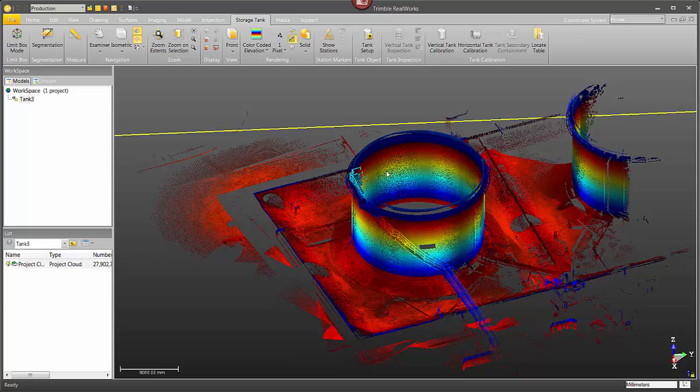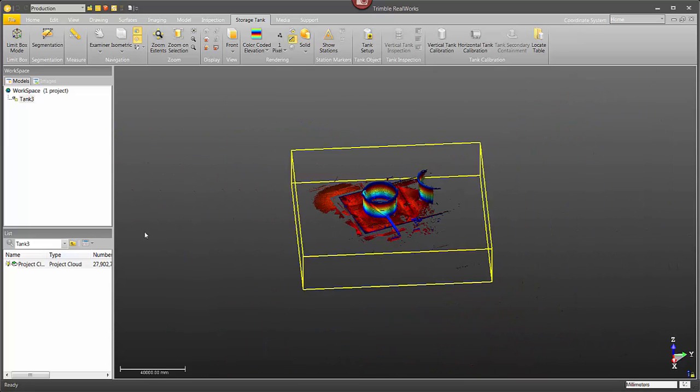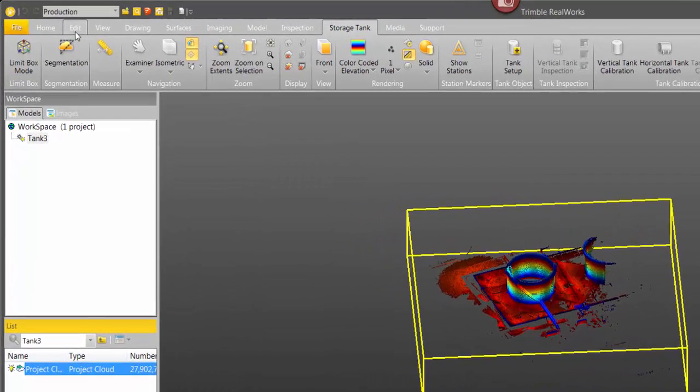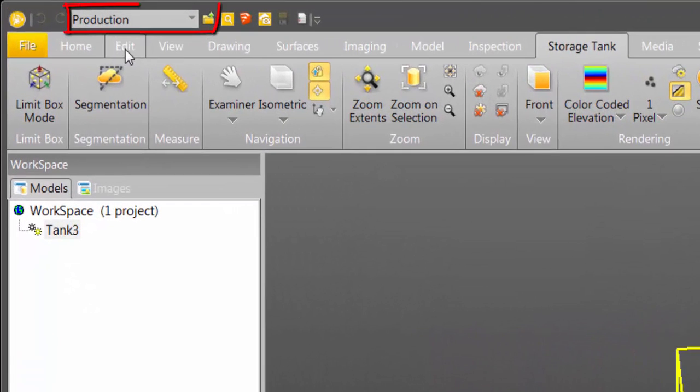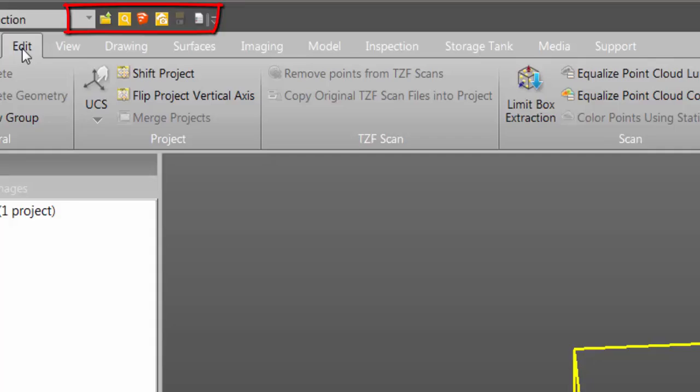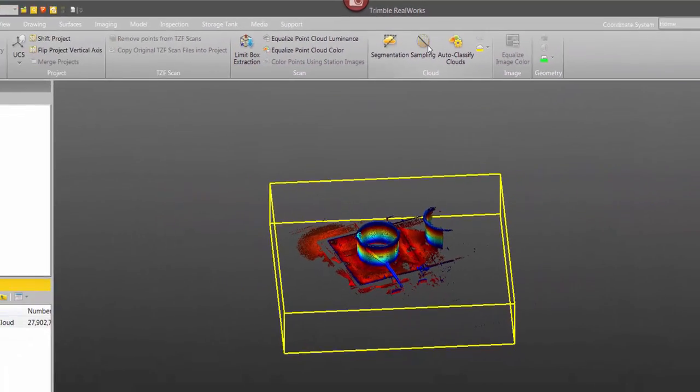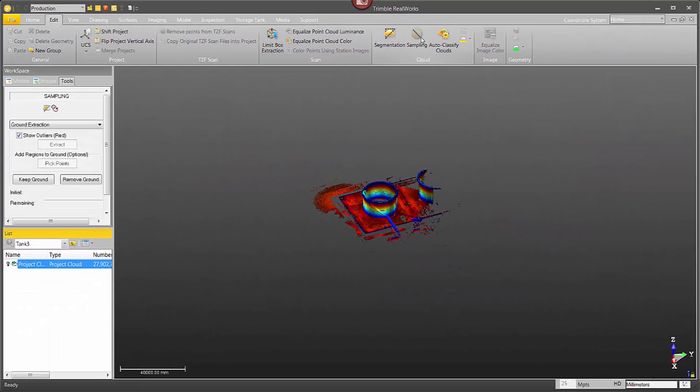Alright, so I've got just a pretty standard storage tank here. I'm going to select it from my list window and then in production mode I'm going to click on the edit tab and then click on the sampling tool.